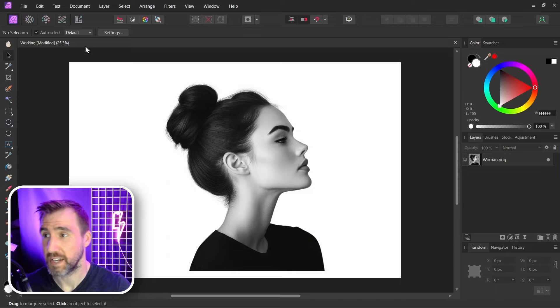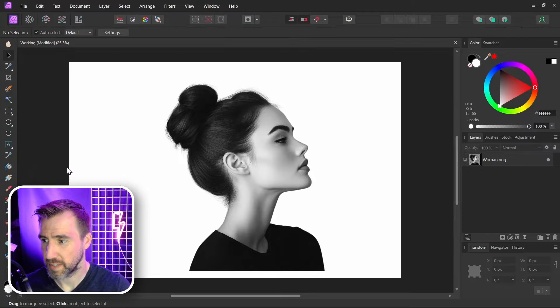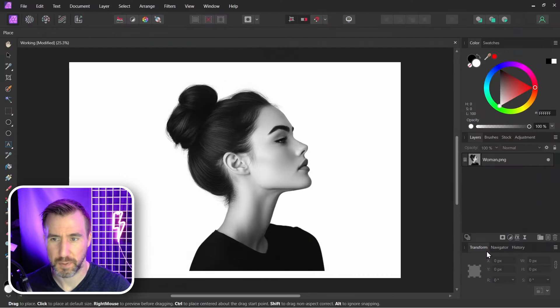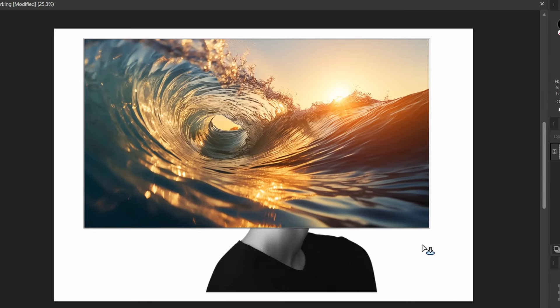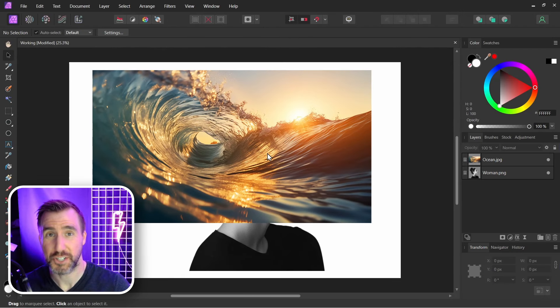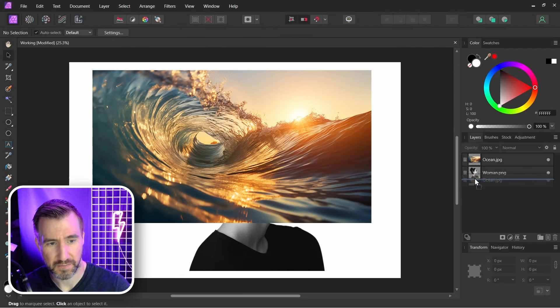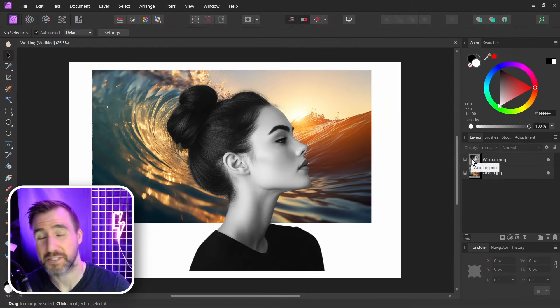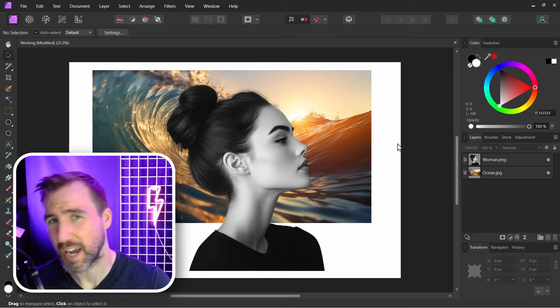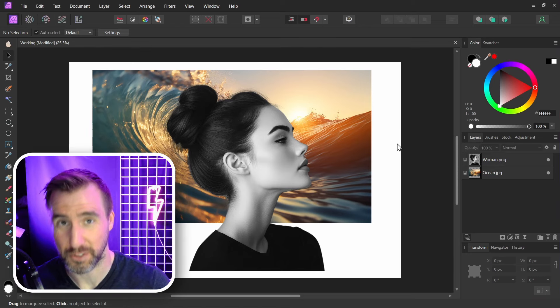Now I'll bring my second main image in. File, Place, I'll choose this ocean here, click Open, and I'll click and drag. Now I want this image to clip into the shape of the woman. Let me put it behind her for now. In order for this to work, I have to rasterize the woman layer. Right now it's an image. I'm going to rasterize it to a pixel layer. Now when you rasterize an image, you're locked into that resolution.